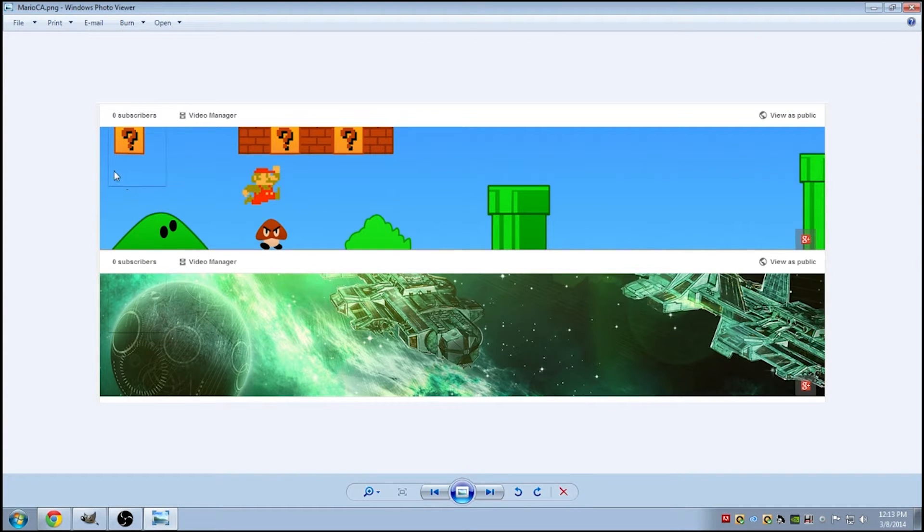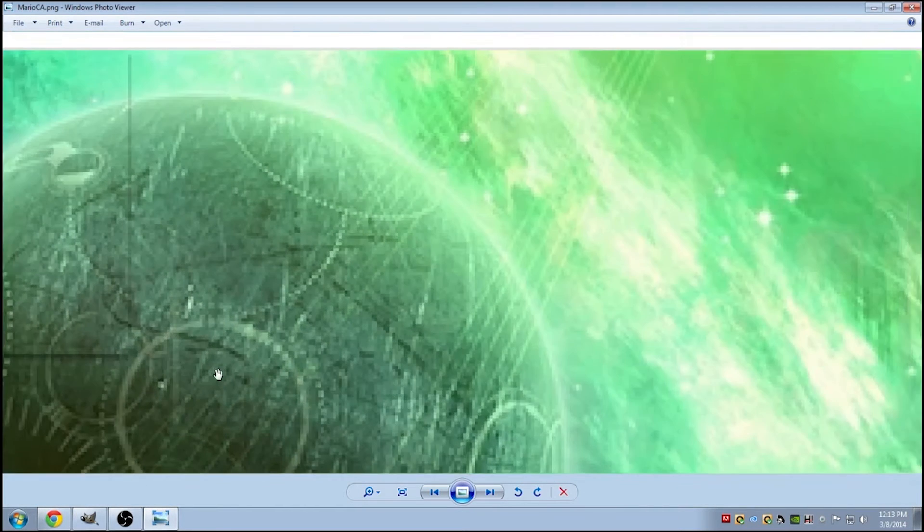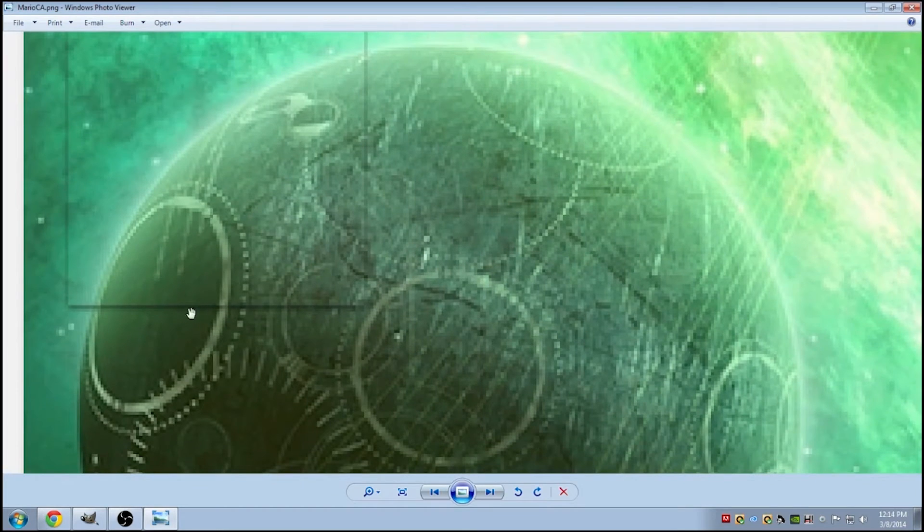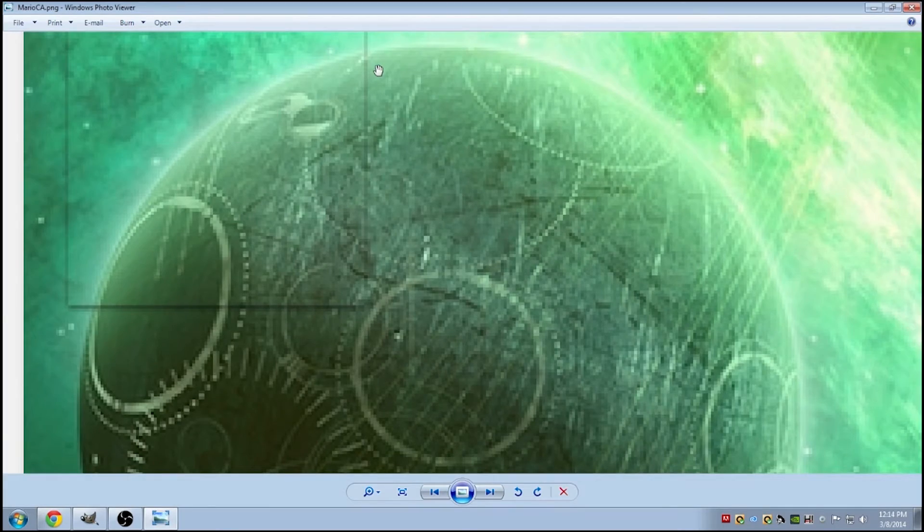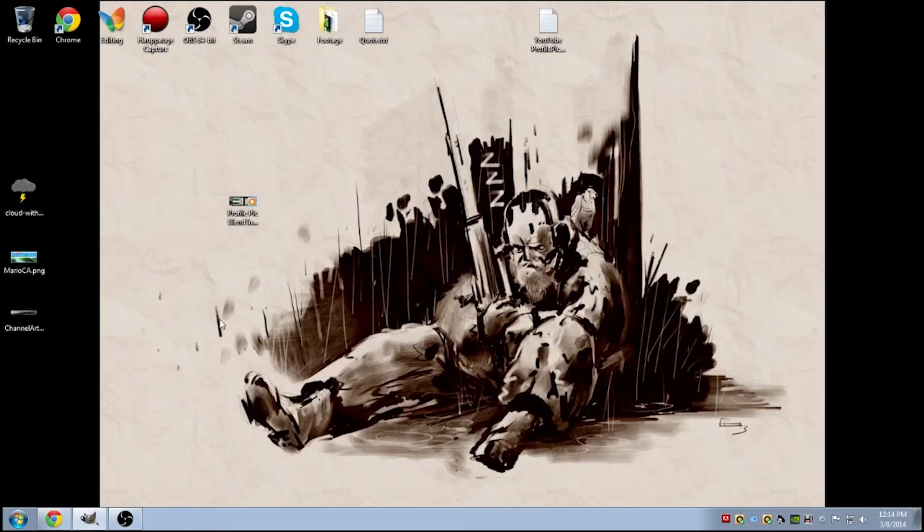You'll notice that pretty much the only thing that's keeping this from looking like it's all one image is the drop shadow that's created by YouTube's website. And you'll see here that even on this very complex picture, all the pixels line up.